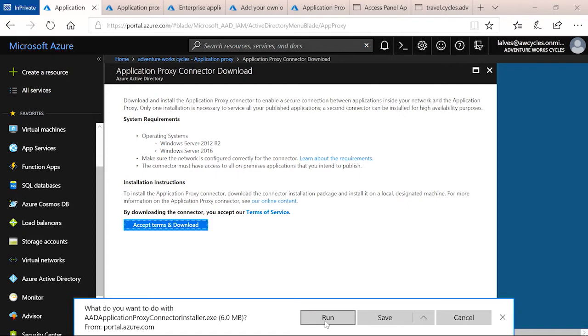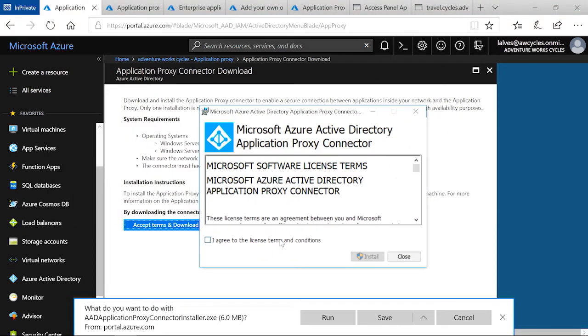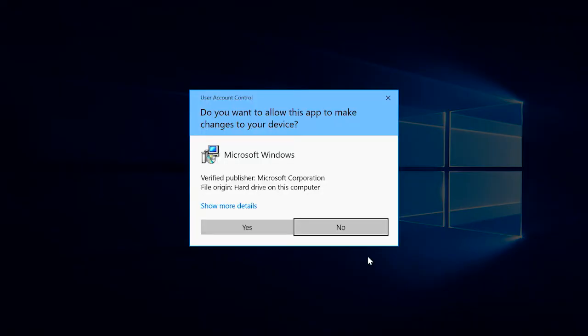When you click run, you will see this installer here. You can agree to the terms and conditions and click install.